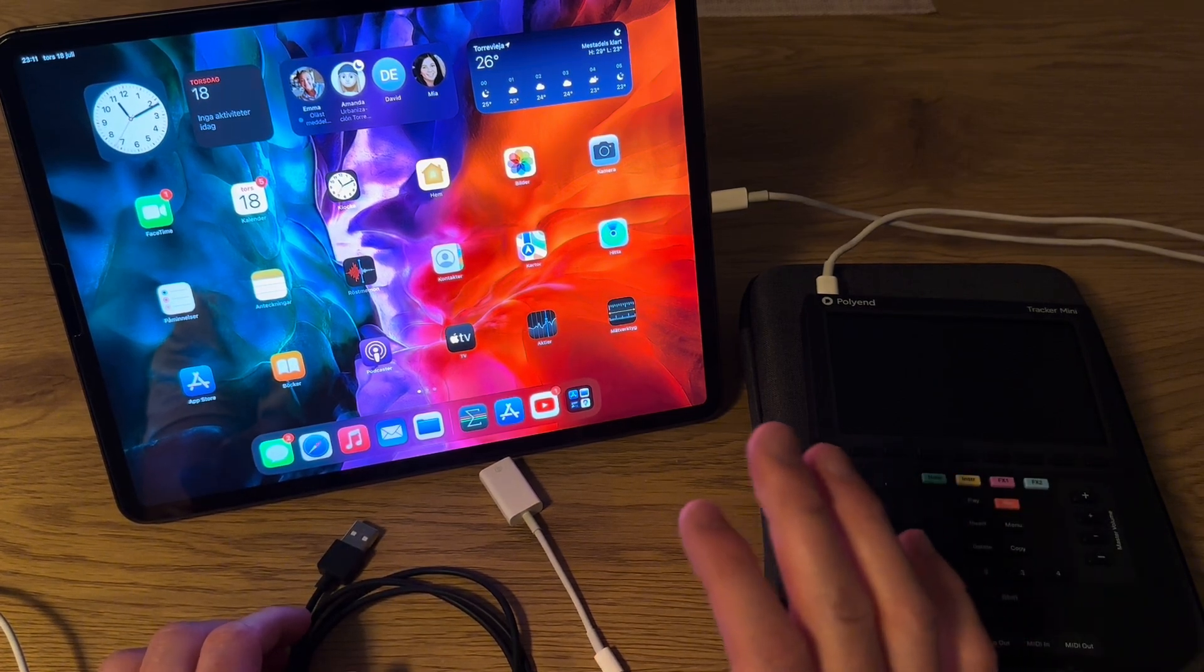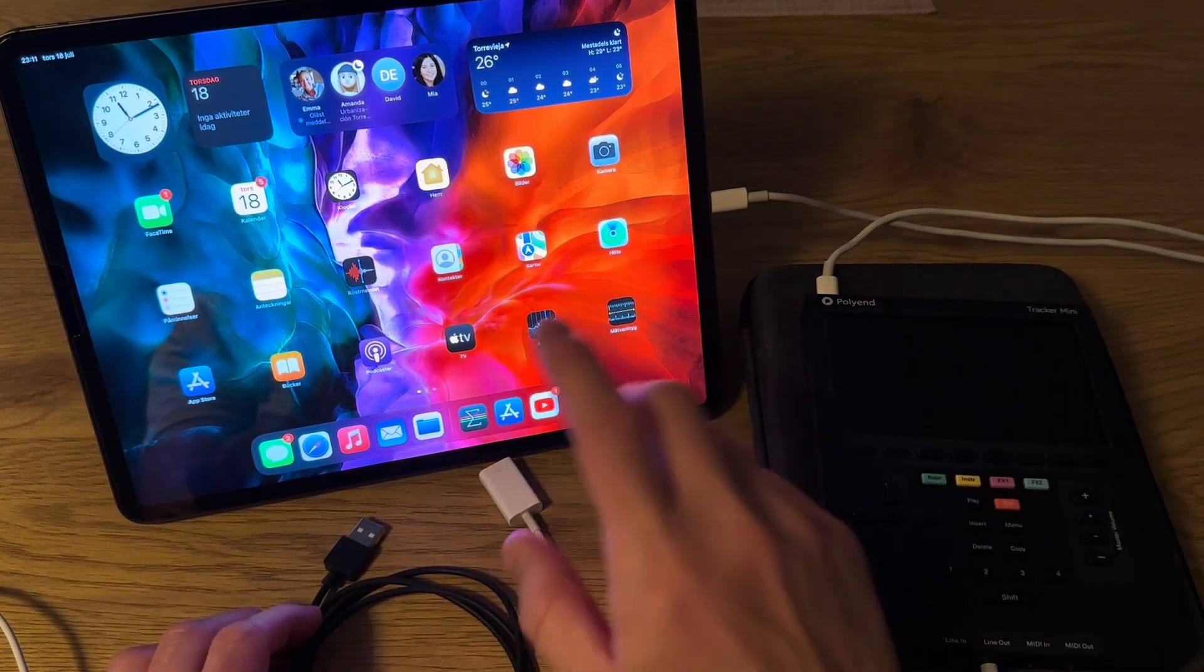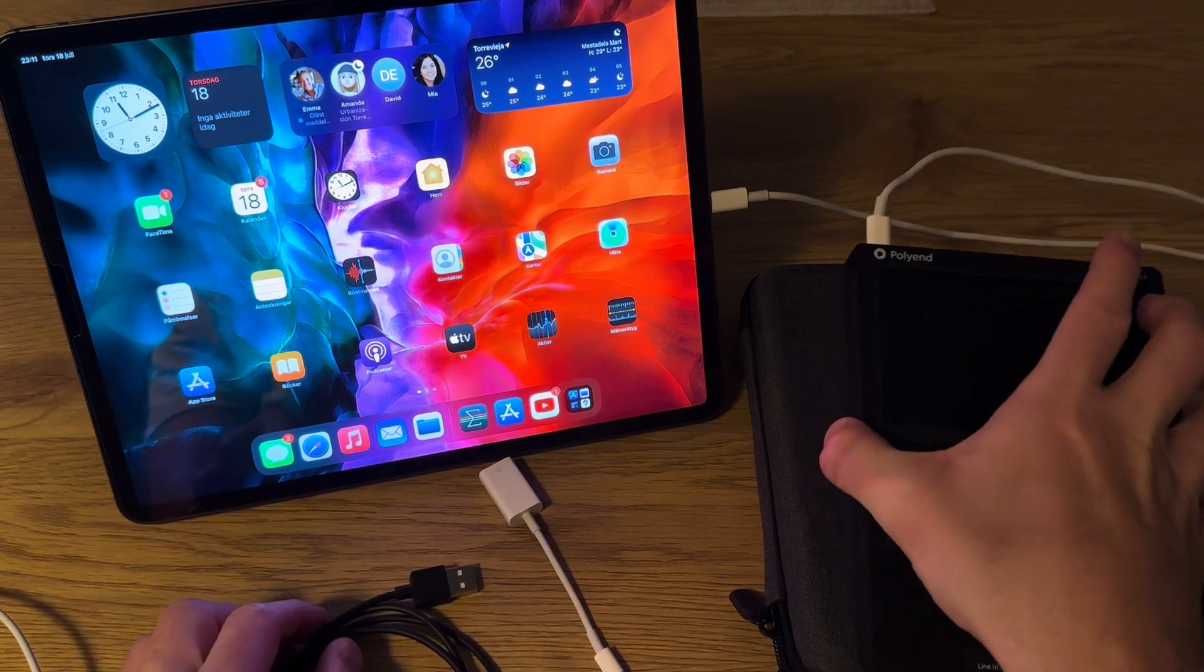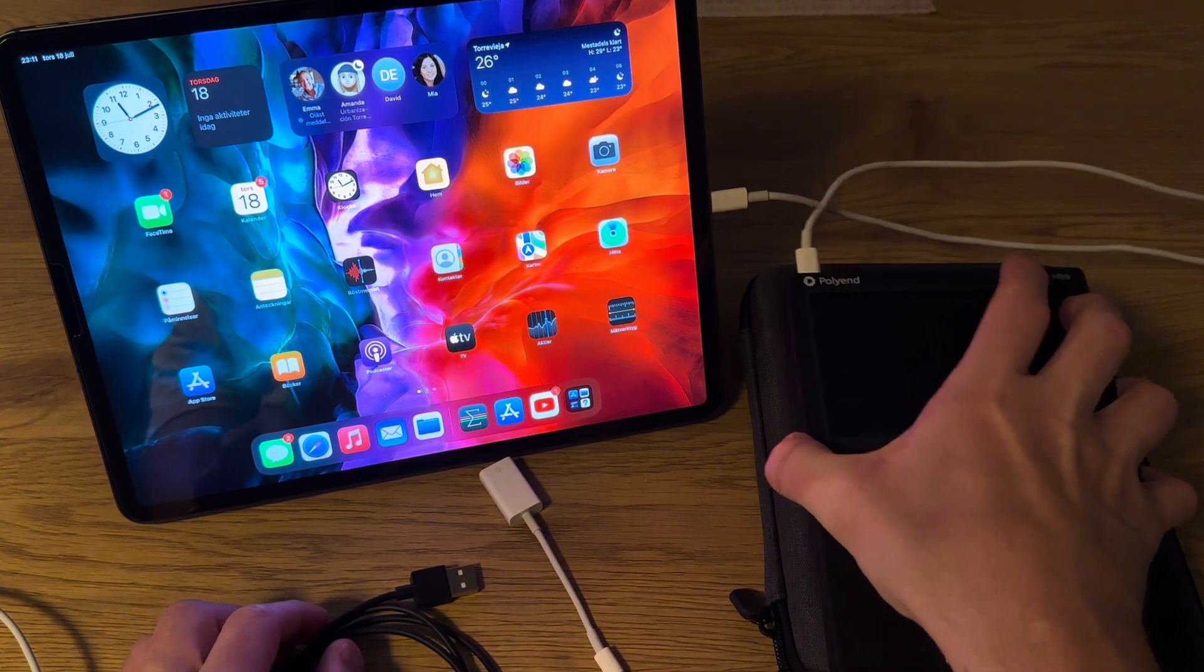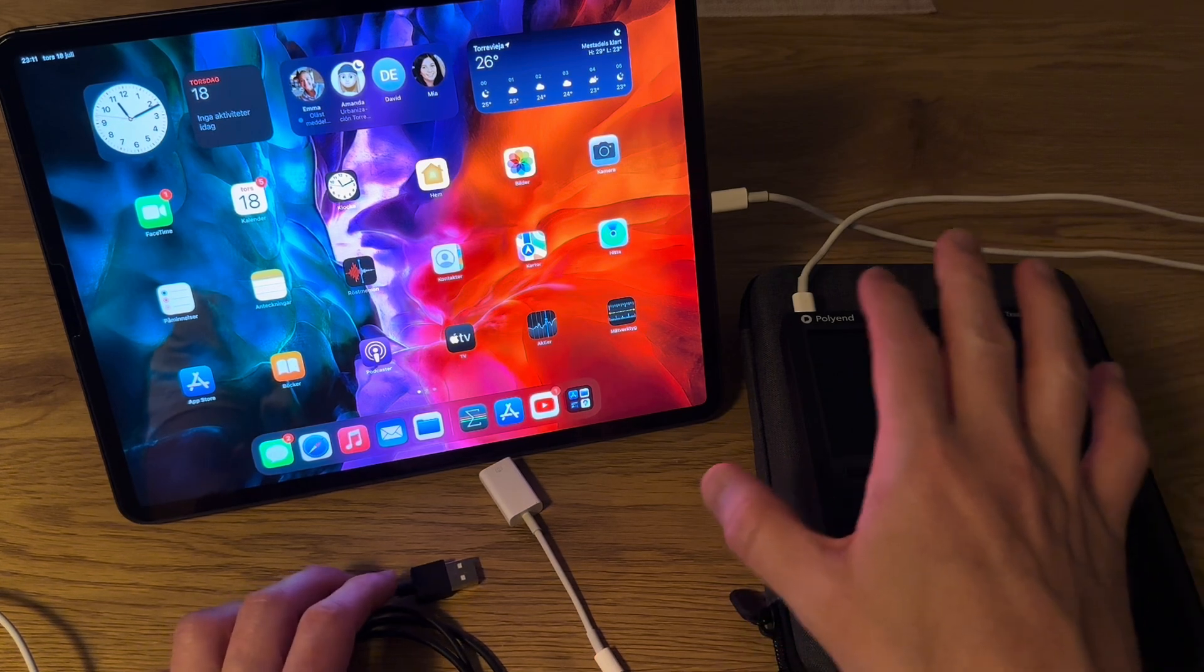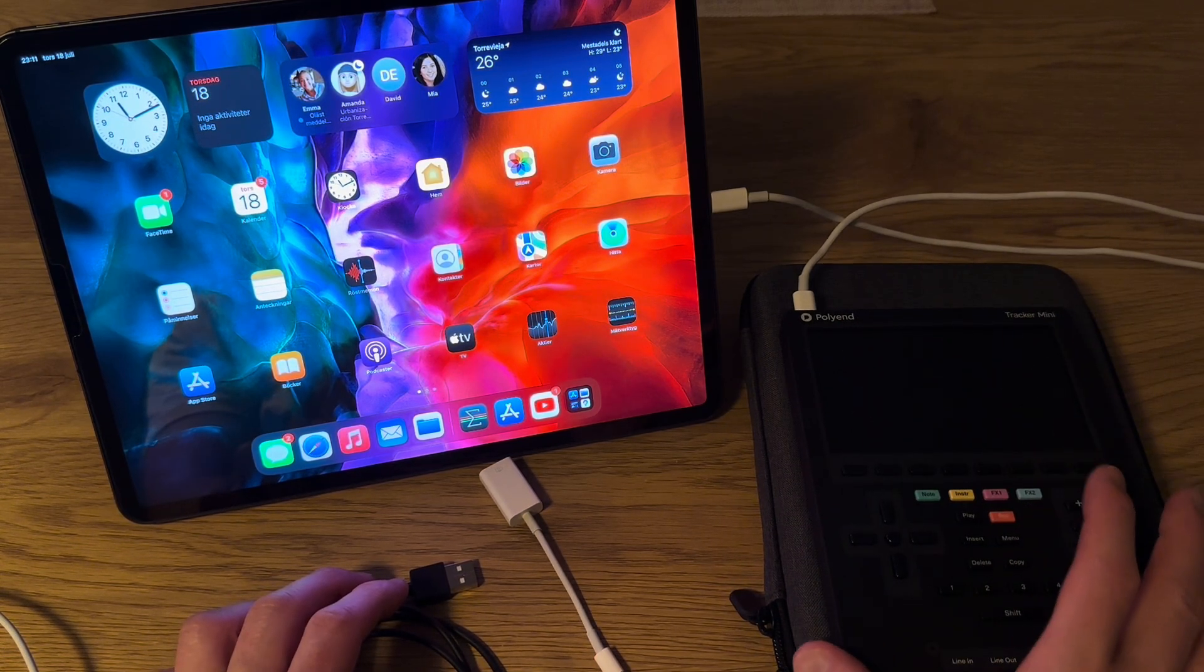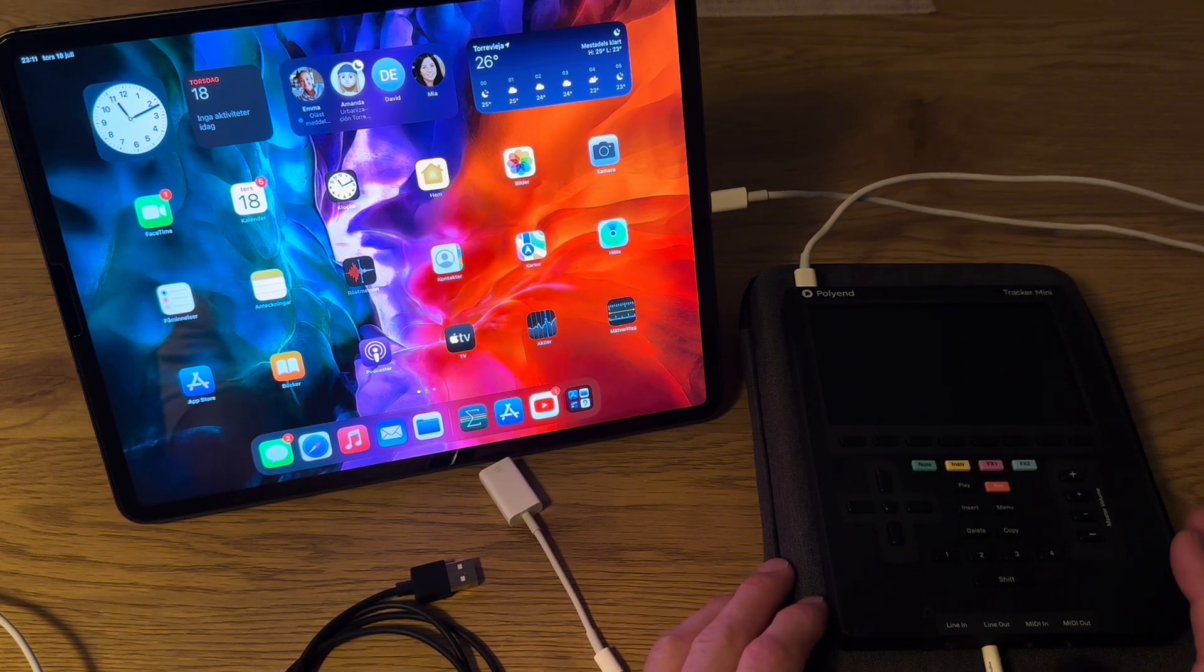Also show how to get audio from Tracker Mini via USB to an iPad or an iPhone. What you need is a USB-C to USB-C cable that I have here already connected to the iPad. It's recommended to connect everything before you start up the Tracker Mini or else you might get clicks and stuff in the audio.